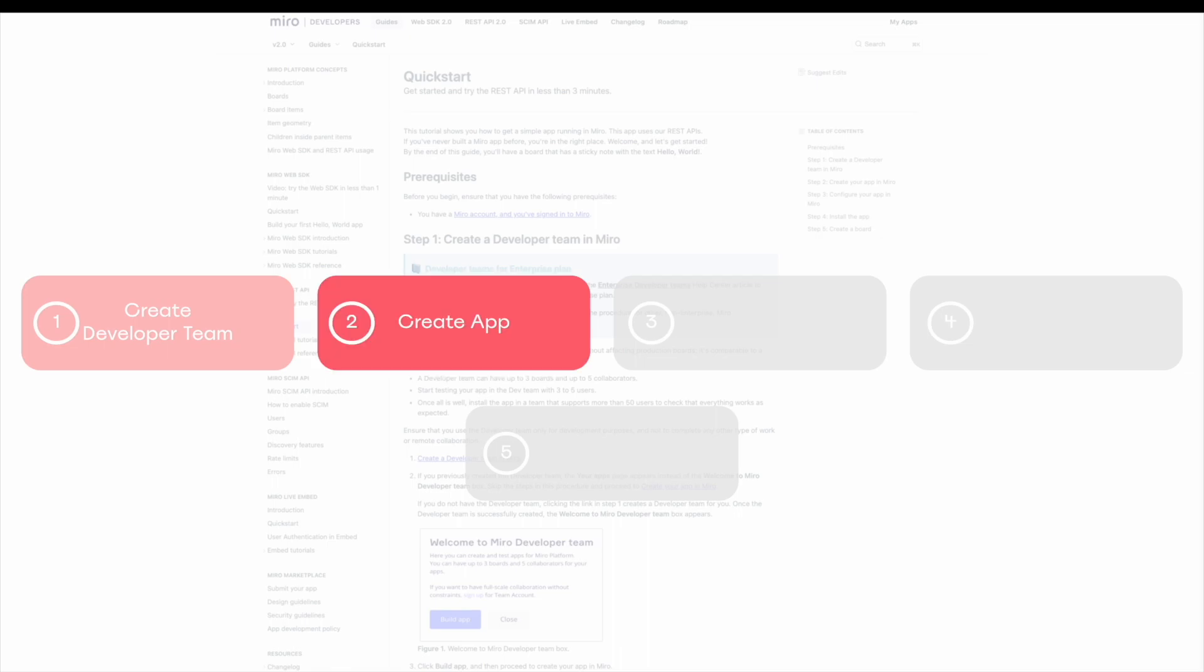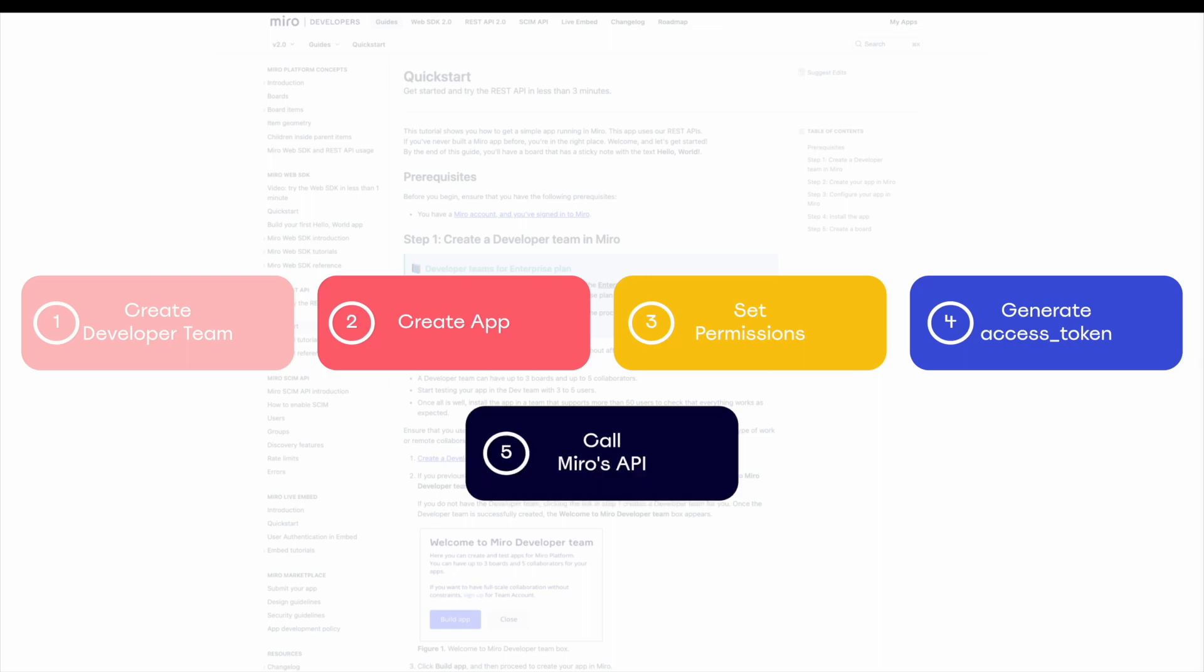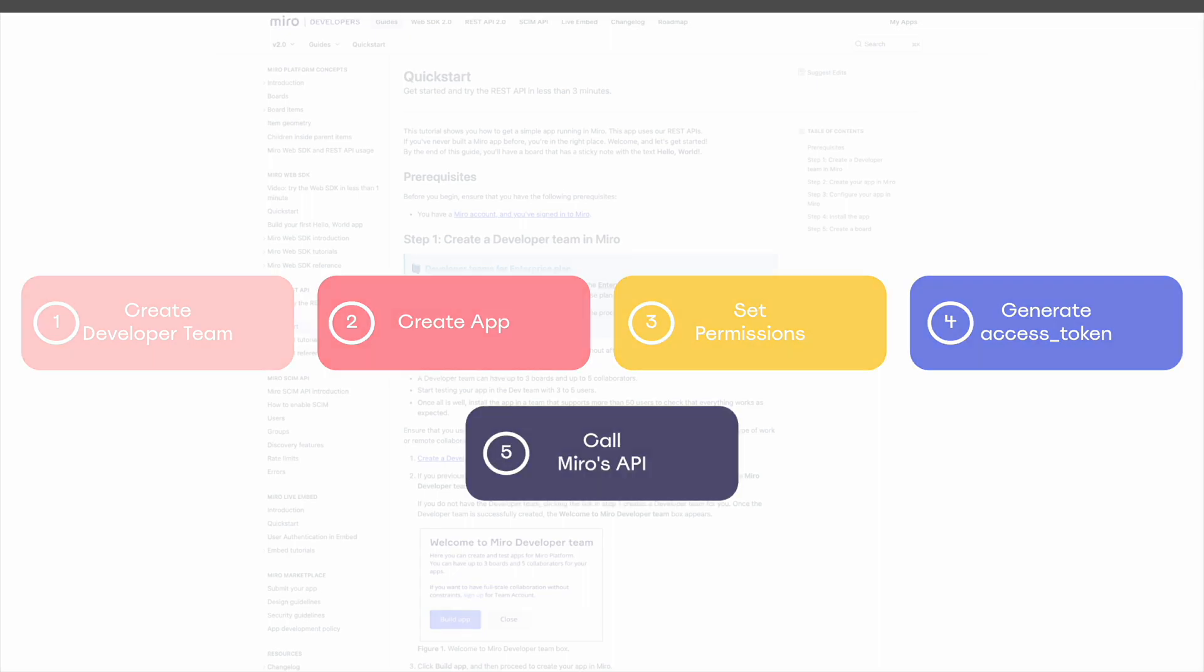From a high level, we're going to take the following steps. First, create a developer team. Second, create an app. Third, set permissions. Fourth, generate an access token. And most importantly, call Miro's API.